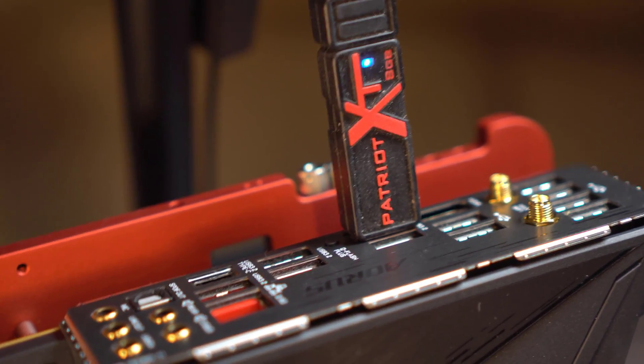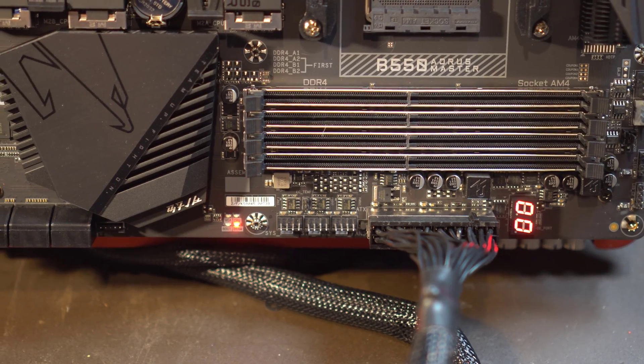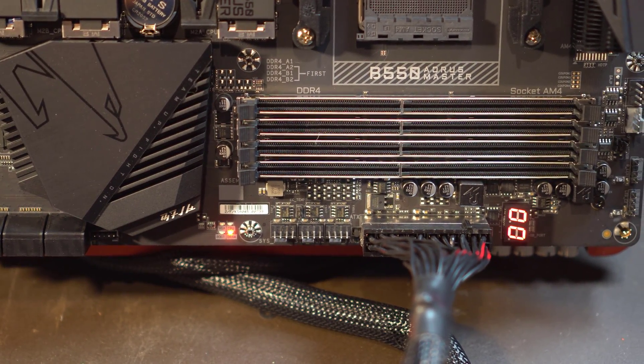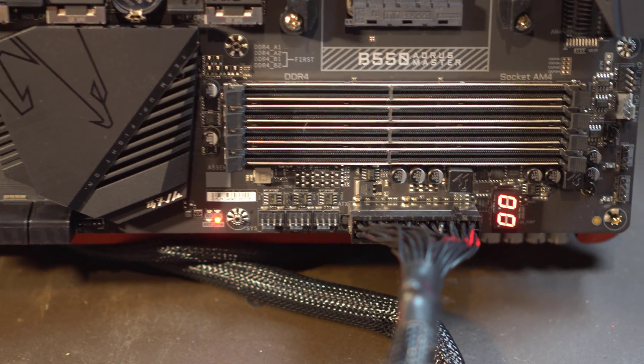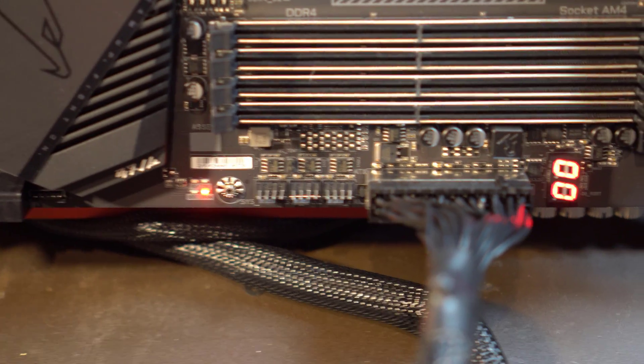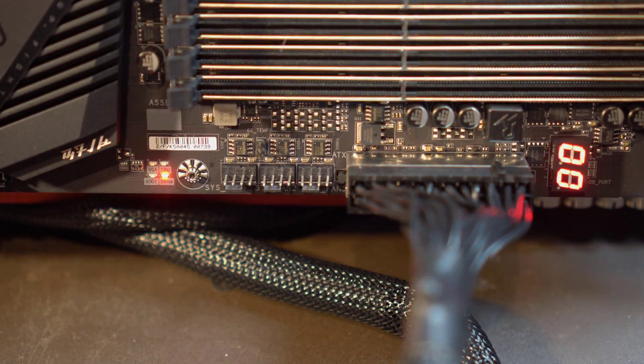...if you look down at the debug lights, you see right here, you'll see the DRAM debug light is turned on. And also you see a zero zero on the debug code to the right.